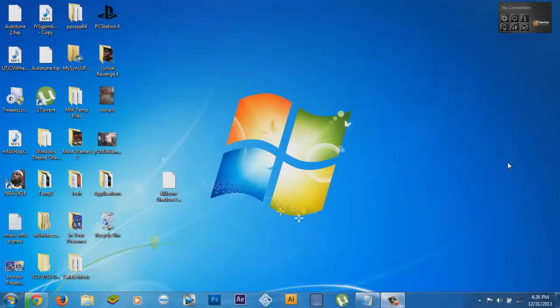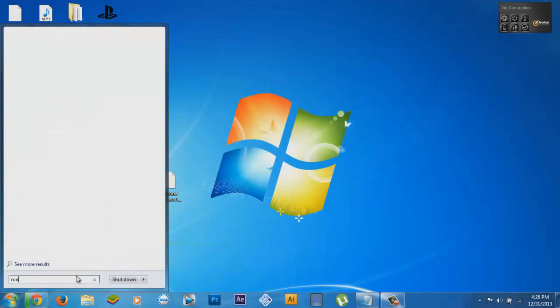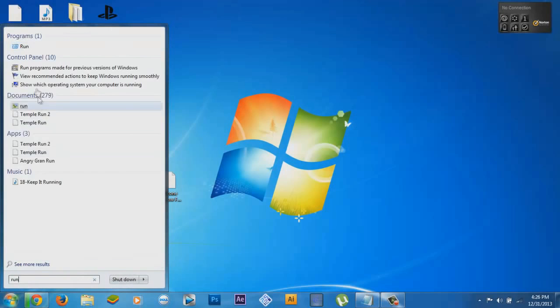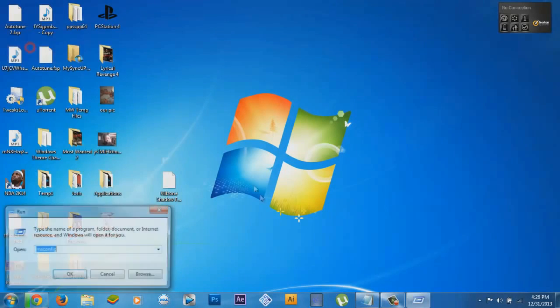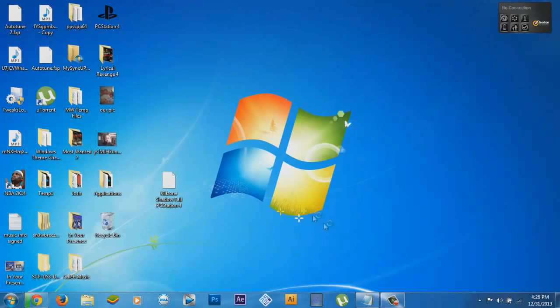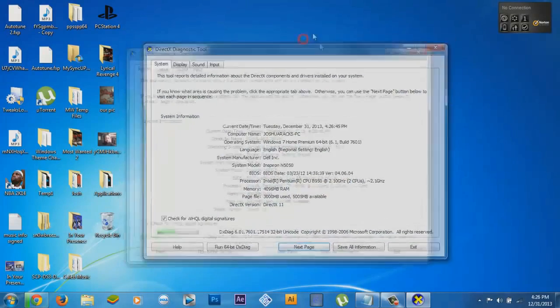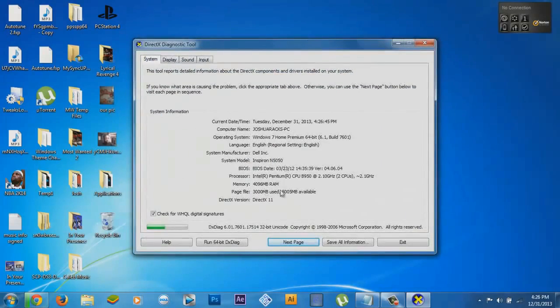I'm gonna show you how to play PS4 games on your computer. This works for almost any computer. I'm gonna show you my specs. I can run it pretty good. Specs right there.